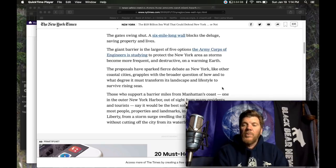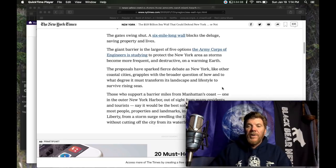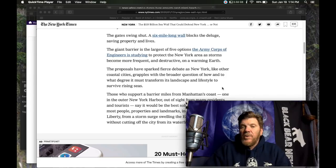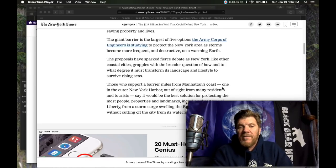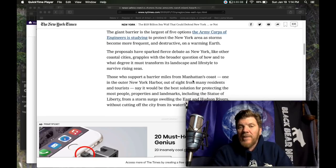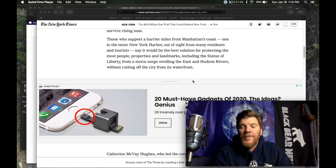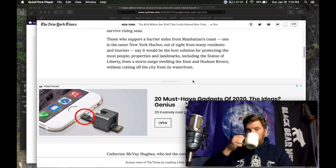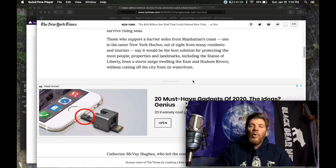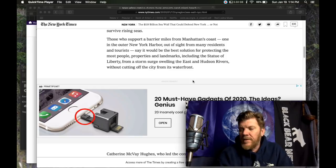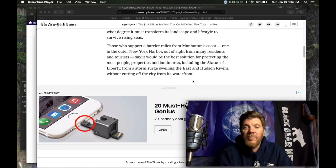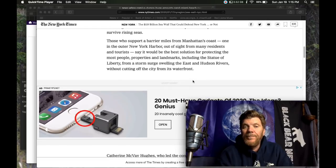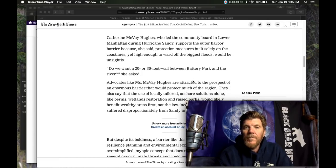No mincing words about climate change being the culprit in this. The proposals have sparked fierce debate as New York, like other coastal cities grapples with the broader question of how and to what degree it must transform its landscape and lifestyle to survive rising seas. New York, maybe not as soon as Miami, but New York might be in trouble in a very near future scenario. How many more hurricane Sandy type storms or storm surges can they weather before people start going, maybe now is a good time to get out of New York.